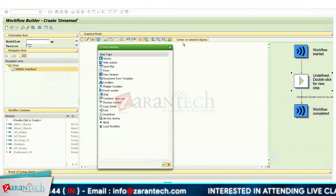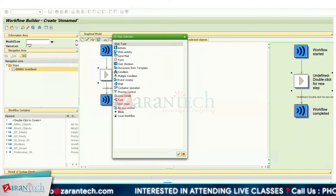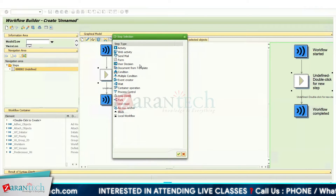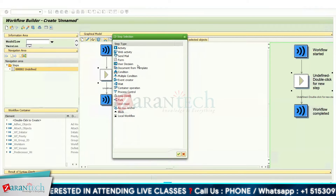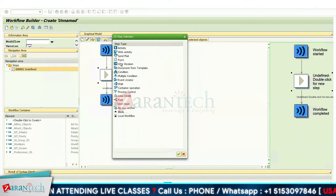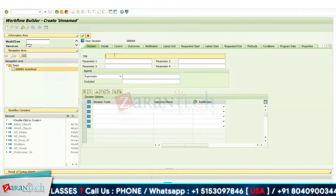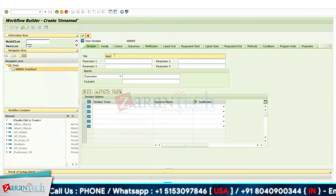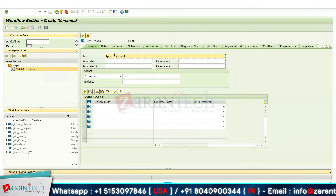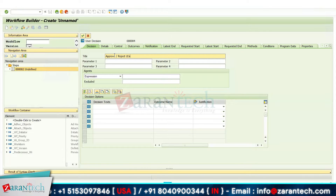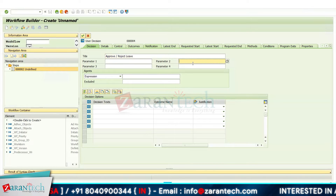As soon as you right-click, you will see the various step types available. For today's requirement, we are going to create a user decision step — select it. Here you give the title; the title is 'Approve/Reject Leave.' This is the title for the requirement, and we also have various parameters available.